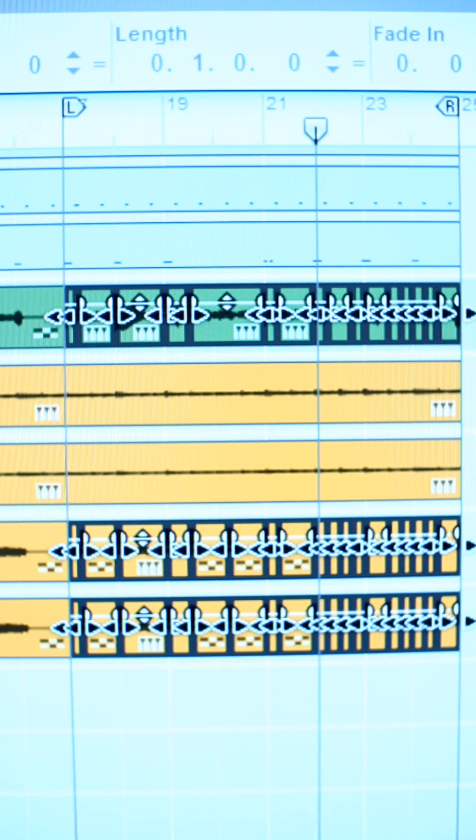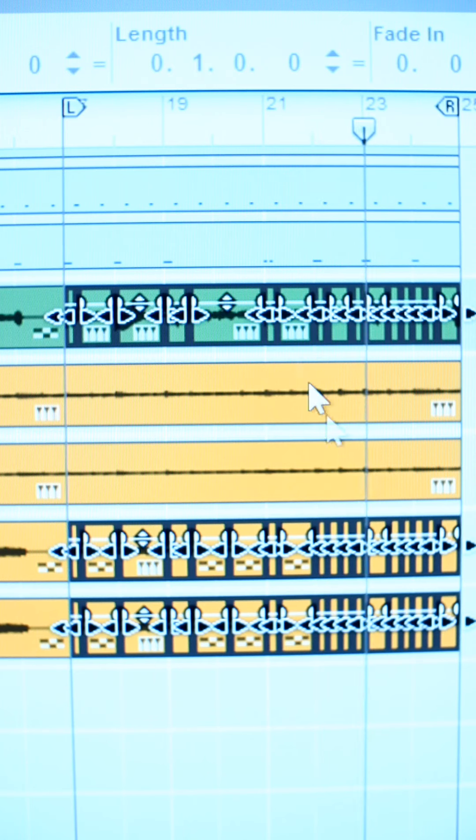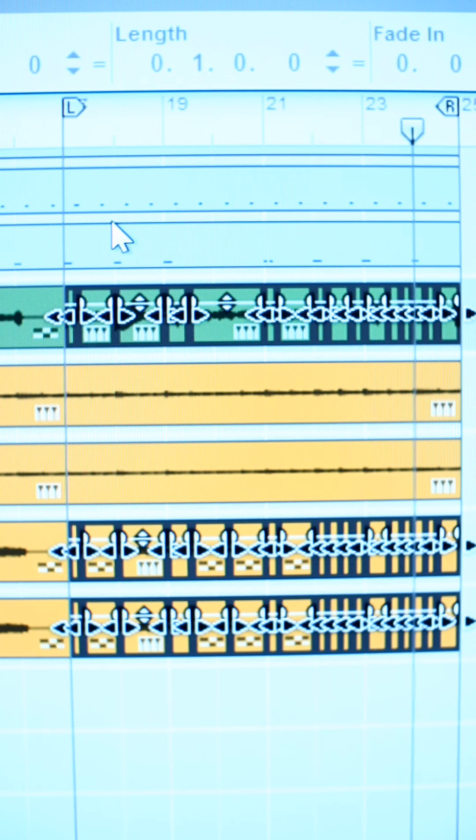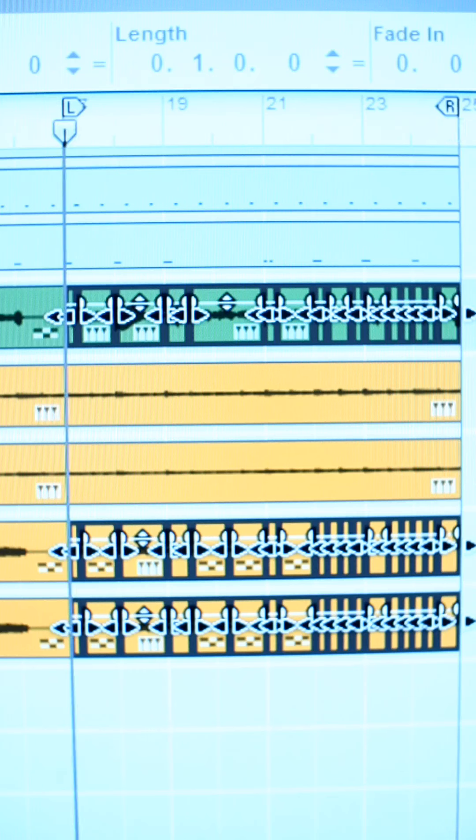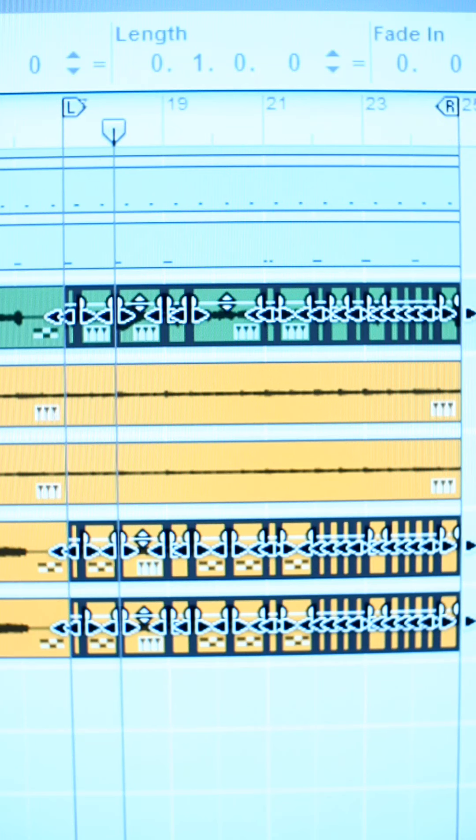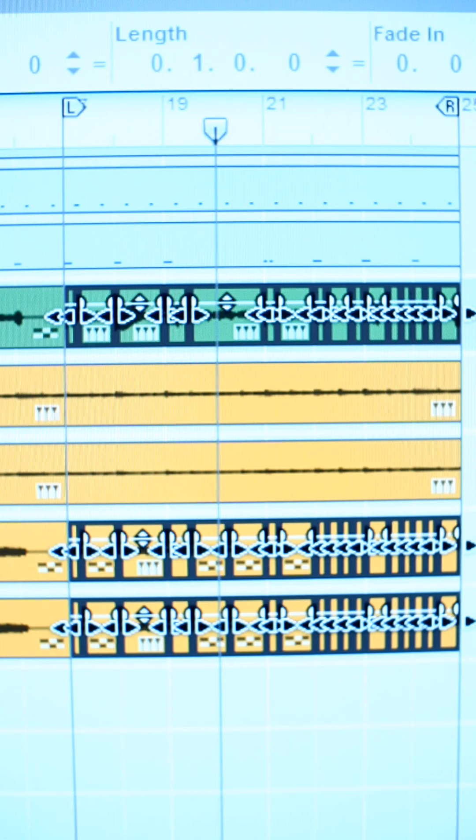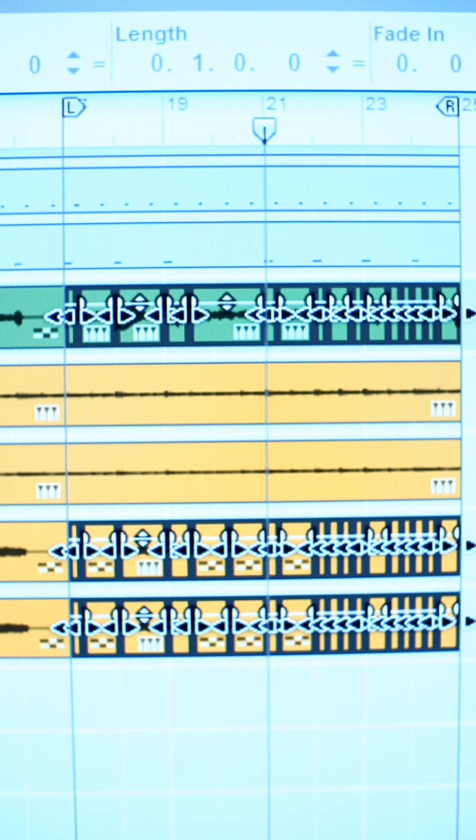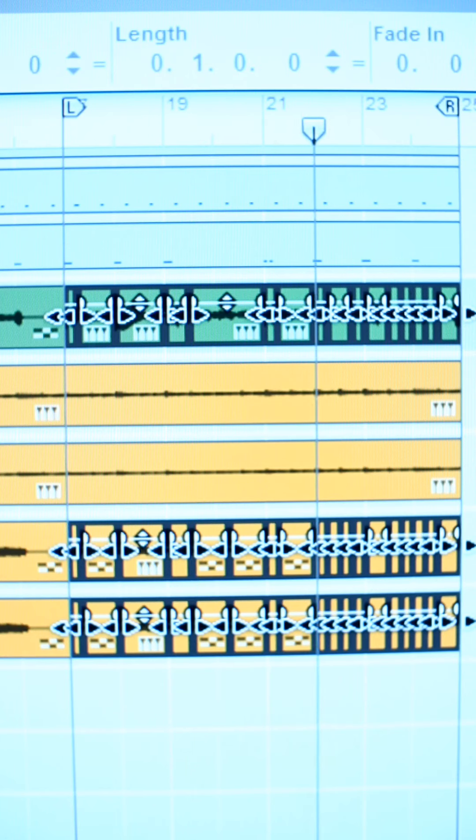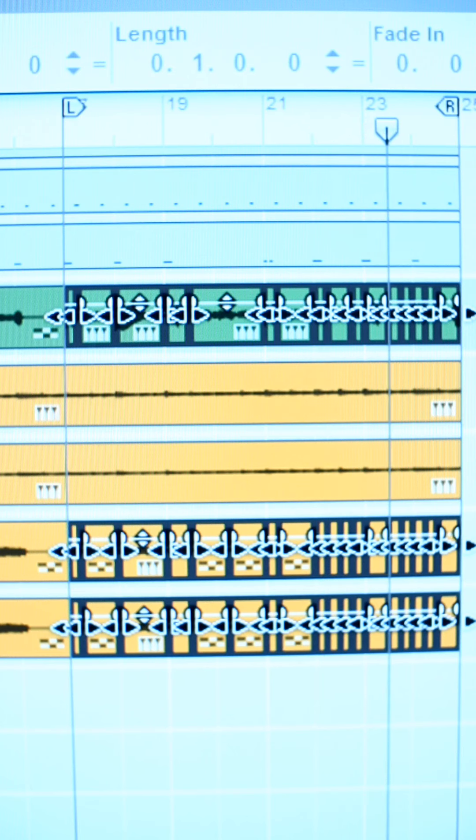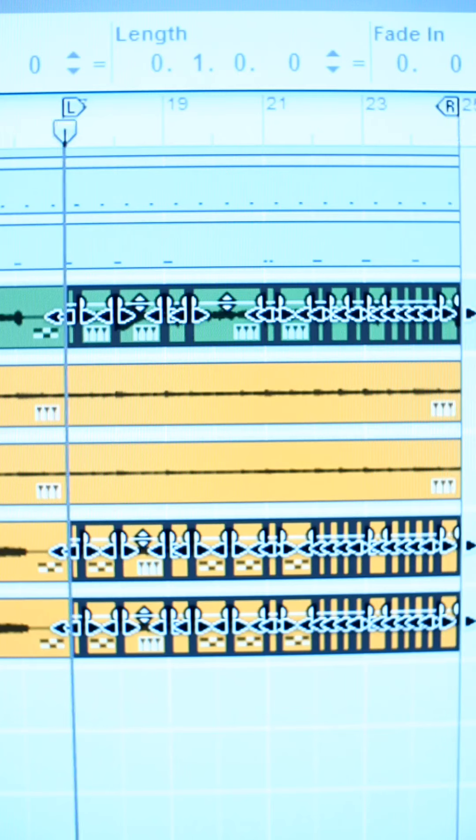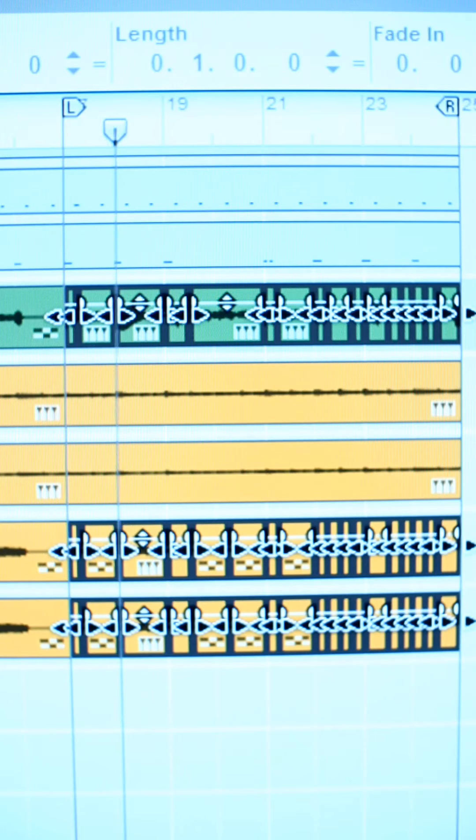So once I've got everything that I want to change selected, I'm going to change the unit of measurement that I'm able to move things around within from the standard, which is a bar—so each of these cells is a bar—I'm going to change it from that down to one 128th. What that lets me do is to zoom in very tightly to the pieces.